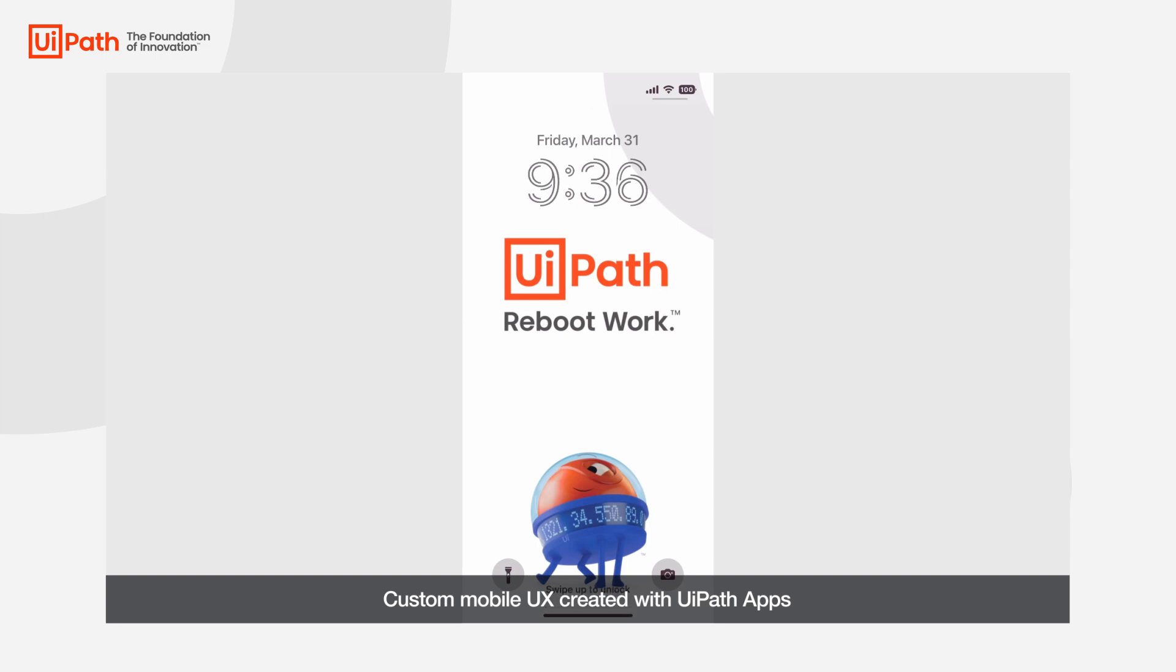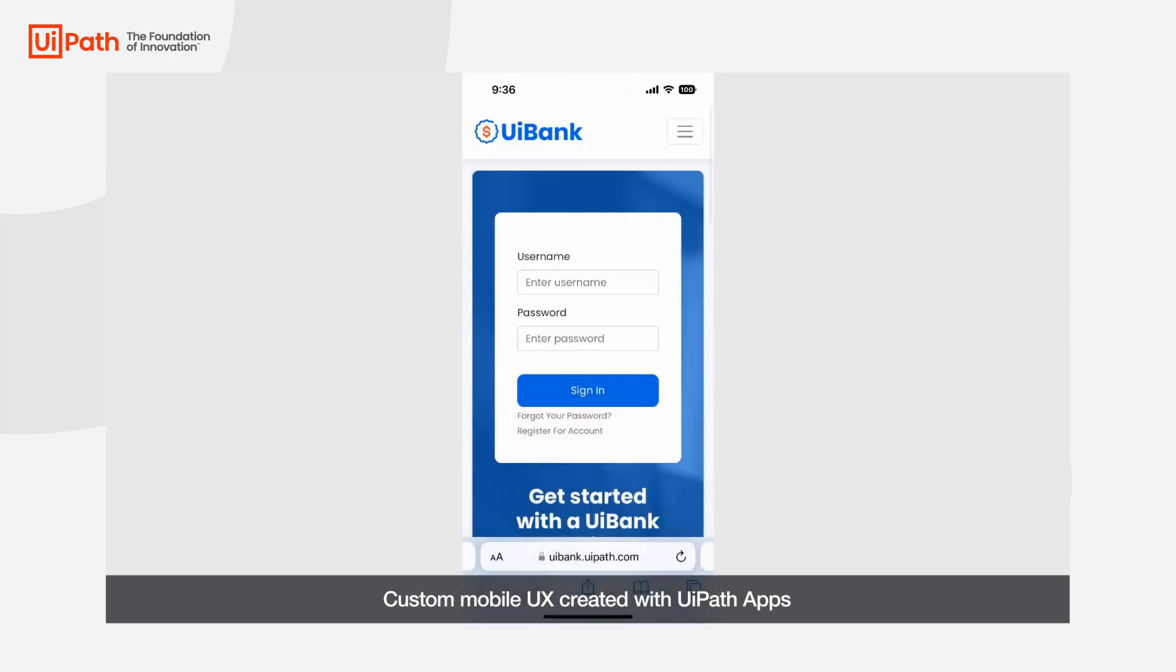They go to the UiBank website where they have multiple support options. They could engage with a chatbot but in this case they don't have the time for the back and forth, so they decide to submit a ticket using a mobile friendly help desk powered by UiPath apps.